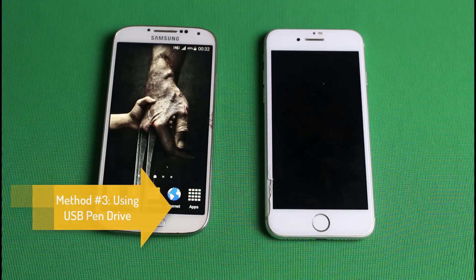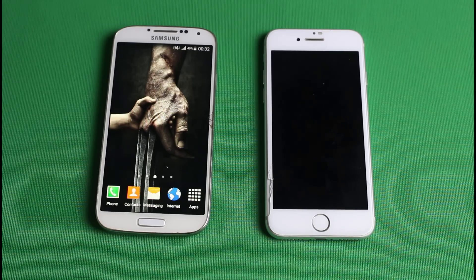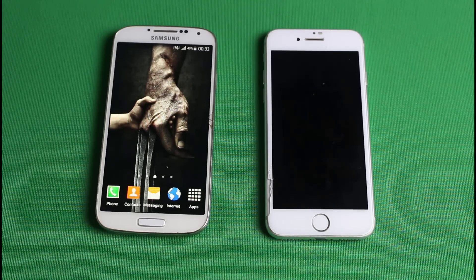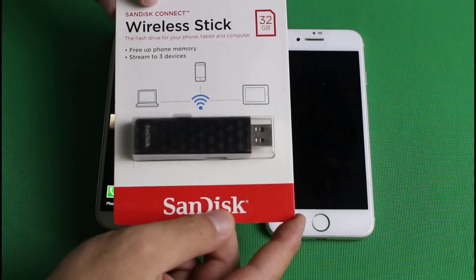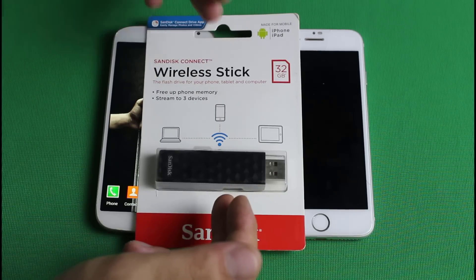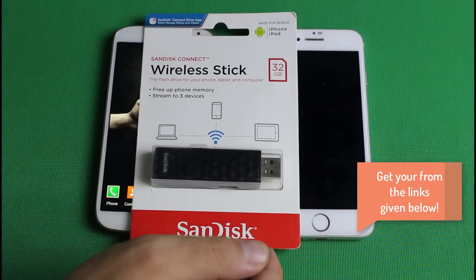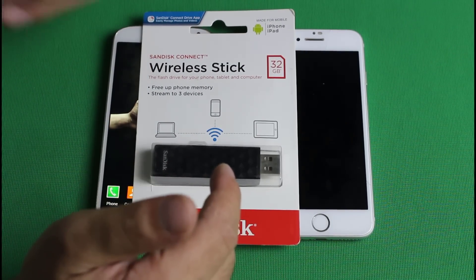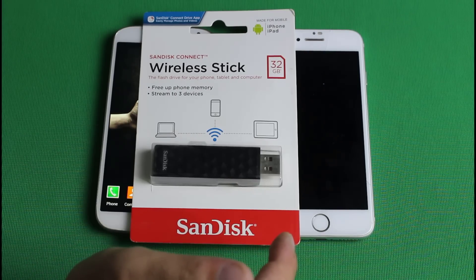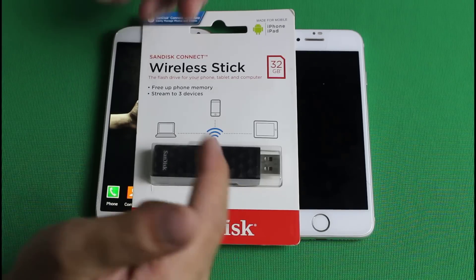Our last method is using a USB flash drive to transfer contacts from Android to iPhone. I'm going to introduce you to a cool gadget called the SanDisk Wireless Stick, by which you can transfer your contacts, photos, videos, and all the other files from one phone to another. With this pen drive you can transfer files between three devices at a time wirelessly. You can get yours from the link in the description — it's available in different sizes from 16GB all the way up to 256GB.